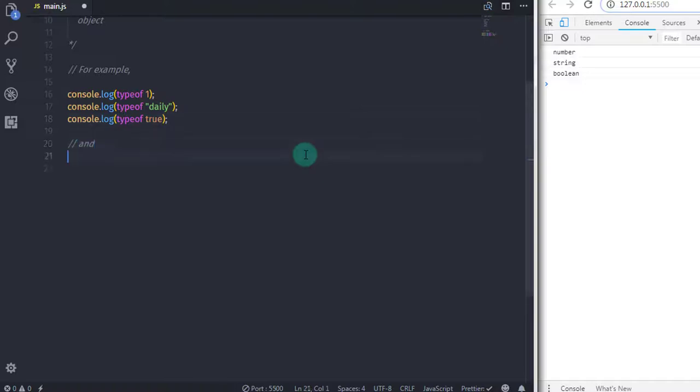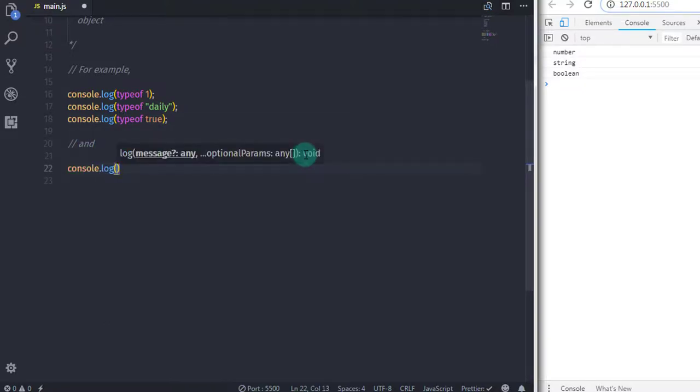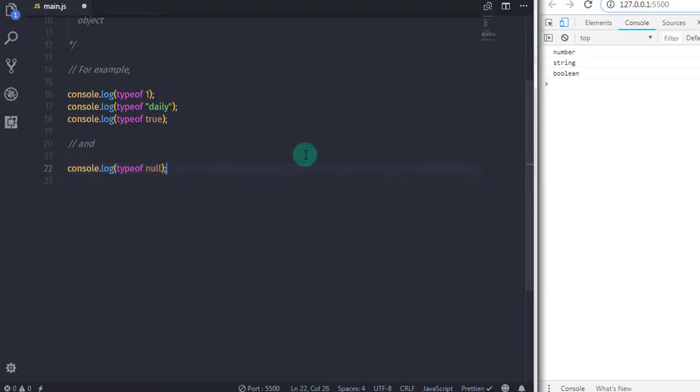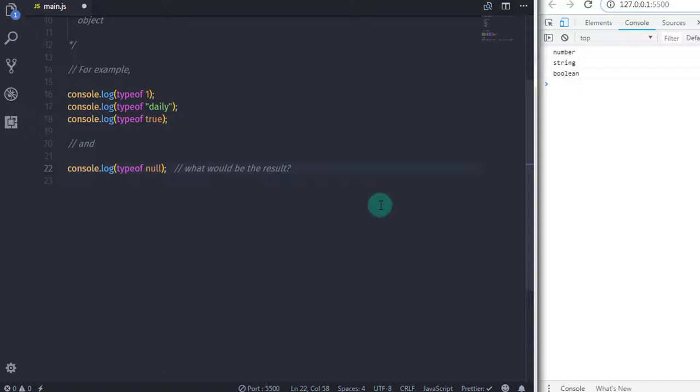And we also have a null type. So I will say typeof null. Now what is the result? When you execute this statement, the result would be object.